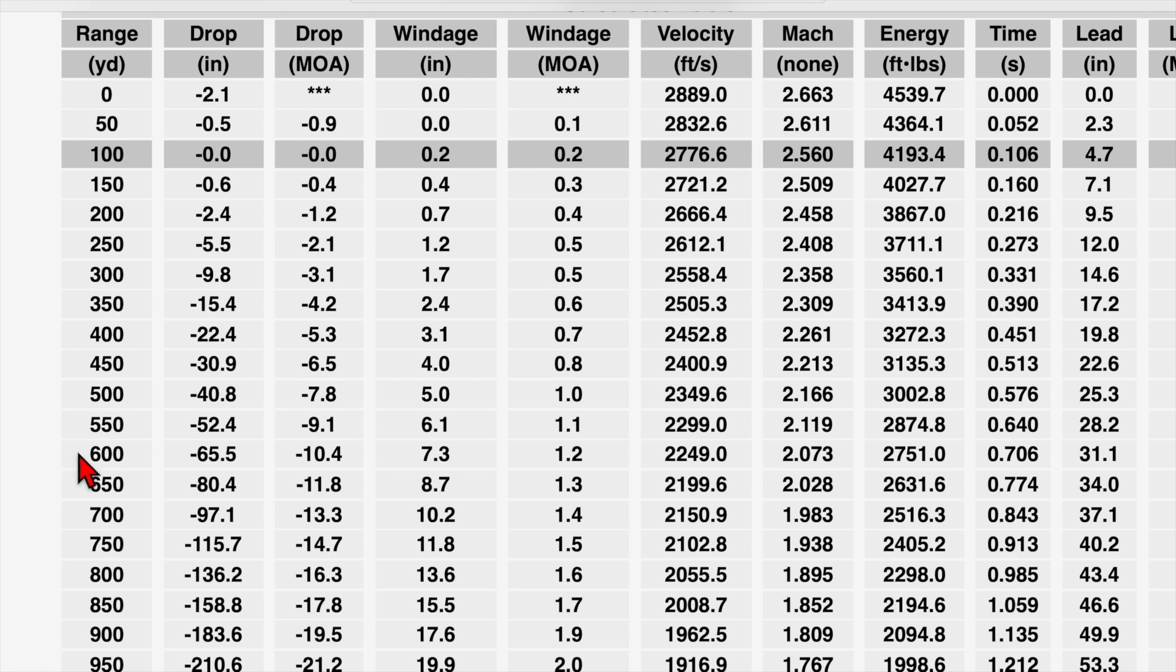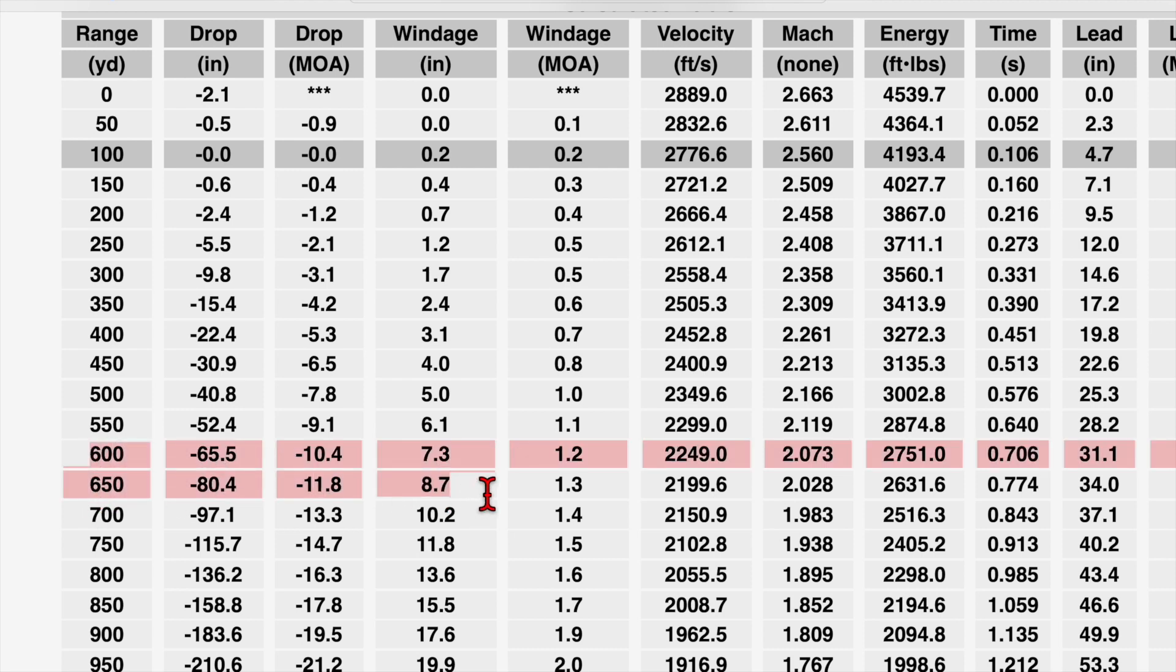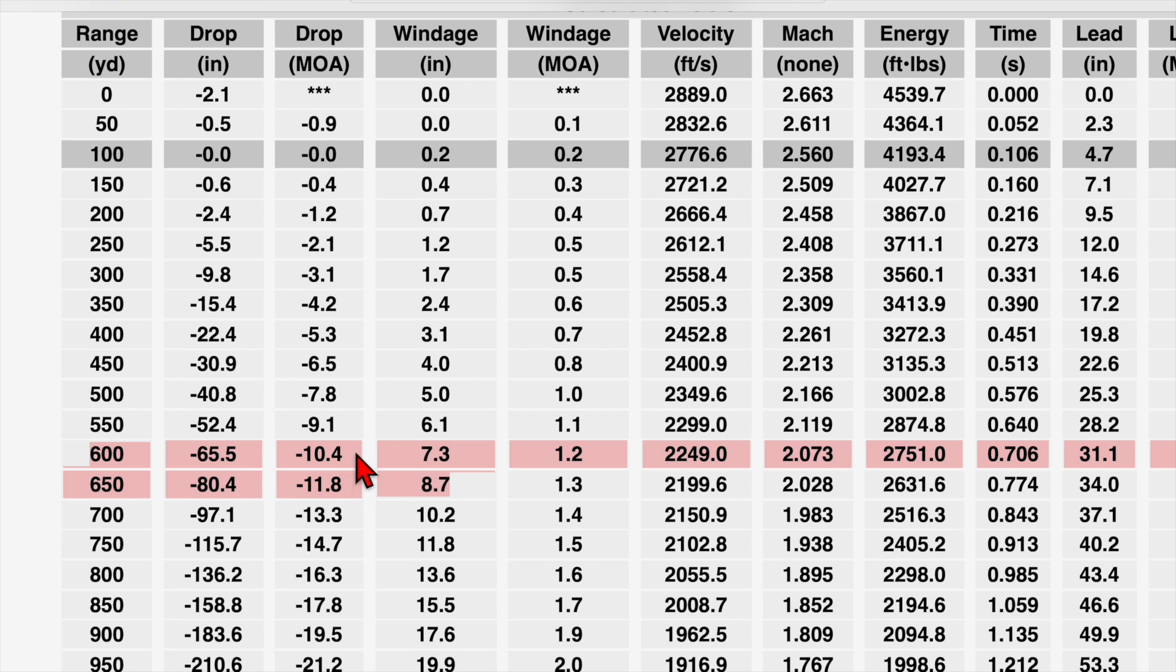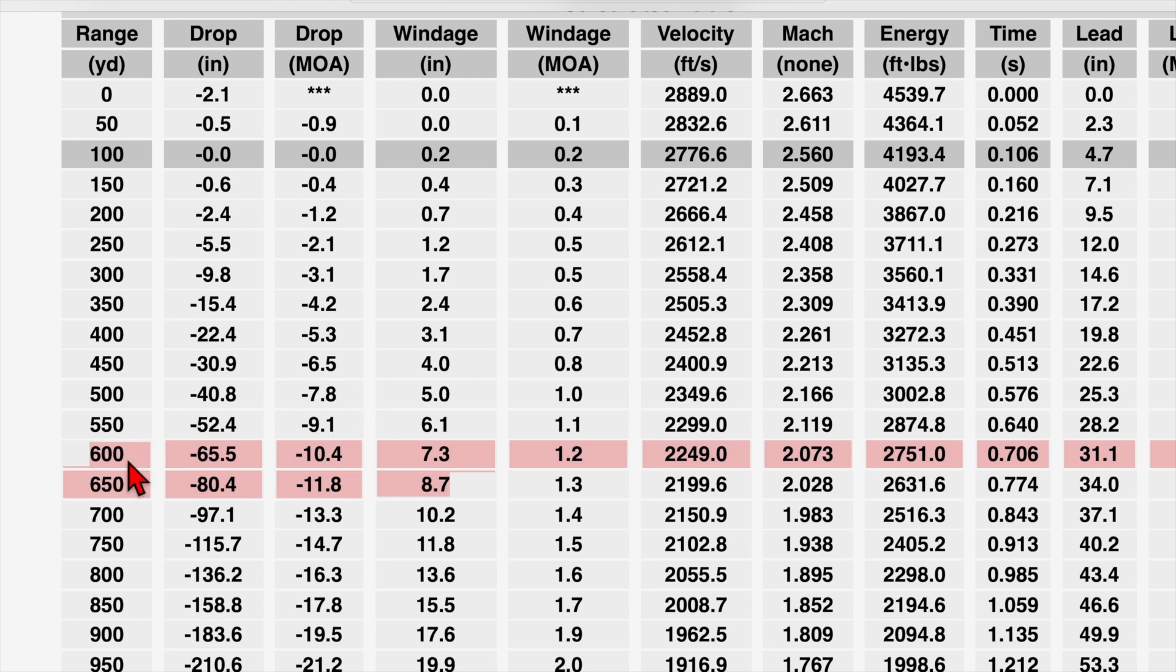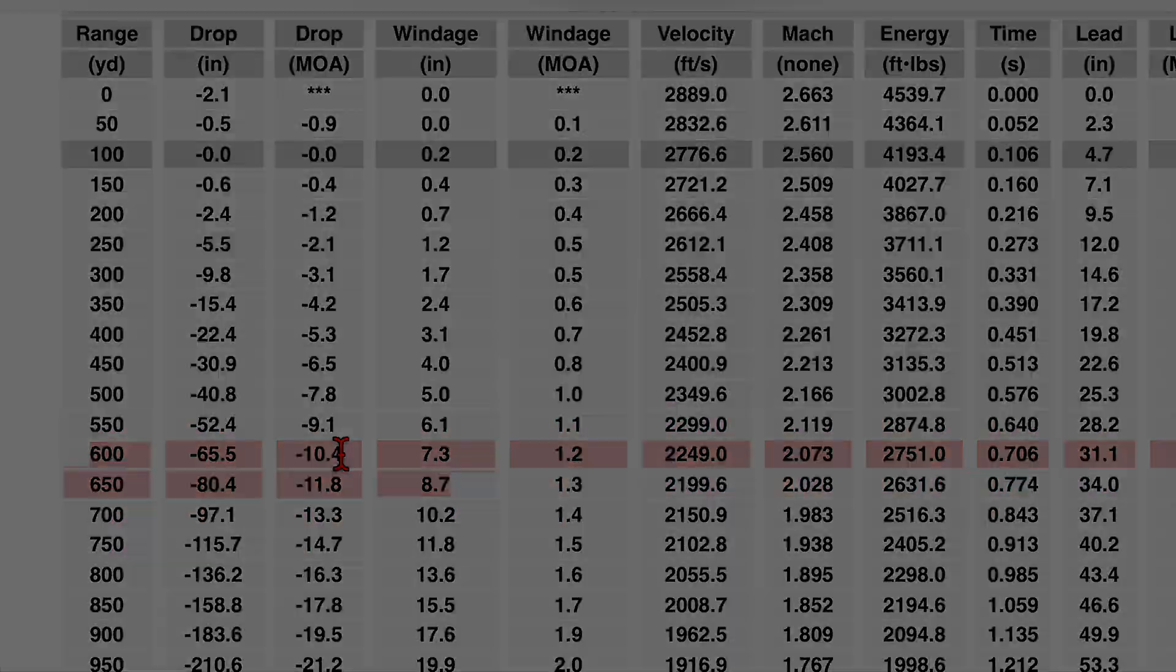So for instance, I'll make it easy. If we have a 625 yard target, we just find our 600 and our 650 rows. We come over here to our drop in minutes of angle. Then we subtract these two and find the difference. So we end up with 1.4 minutes of angle difference for the two yardages. Then we take that in half. So we end up with 0.7, which we add to our low number, the 10.4. And that gives us 11.1 minutes of angle drop at 625 yards. We can do the same thing for our windage as well.